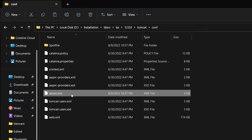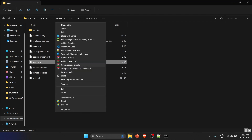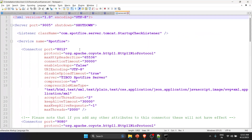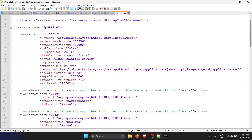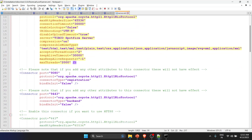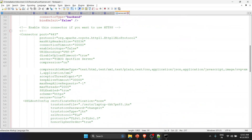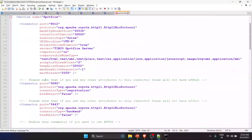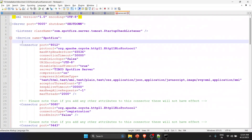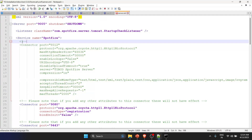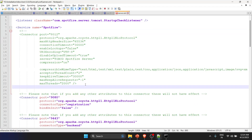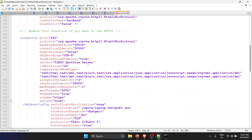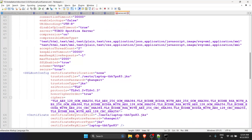To find server.xml, go to the Tomcat folder, then the conf folder. Right-click server.xml and open it with Notepad++. Scrolling down, you'll see the unsecured HTTP connector, and below that a secured HTTPS connector that is commented out. We'll remove the comments from the HTTPS connector and comment out the HTTP connector.